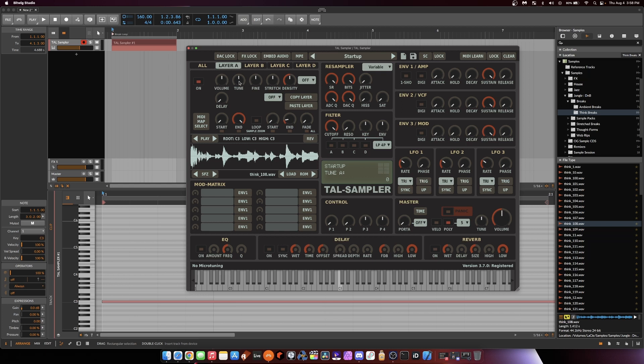So I'm going to drag the tune down negative one, and as you drag down values in TAL Sampler in the middle, you'll actually see what those values are. So that's where you can get a visual representation. Let's try negative one.